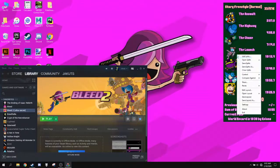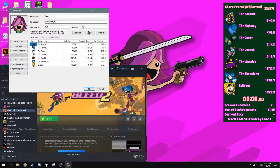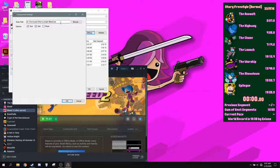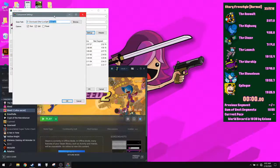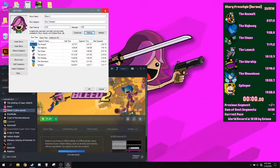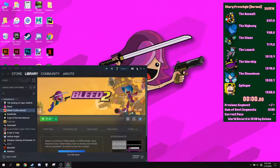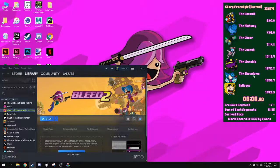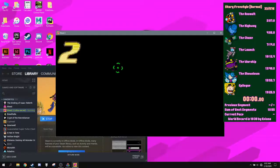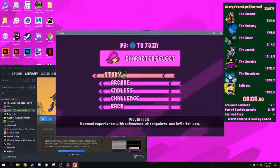So using that, the basic Bleed 2 Autosplitter that you have on the resources tab on speedrun.com is right here and that is the file that I will be using. So in order to do that, right now when I launch Bleed 2, if I want to just use that Autosplitter, it's going to run very poorly.